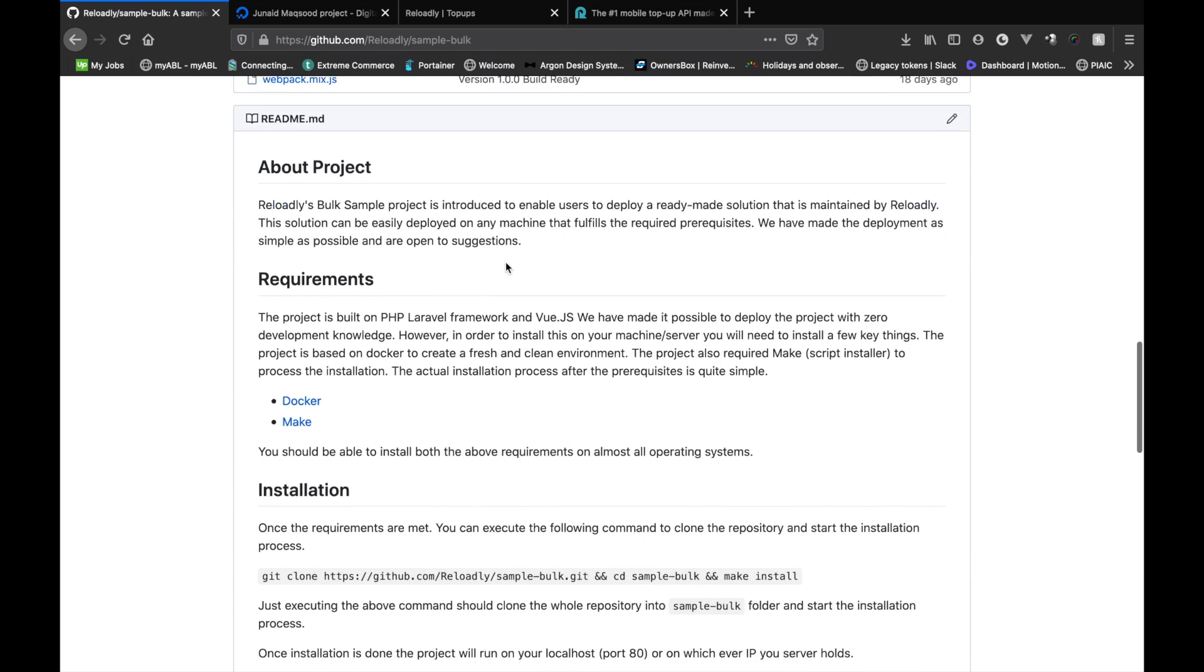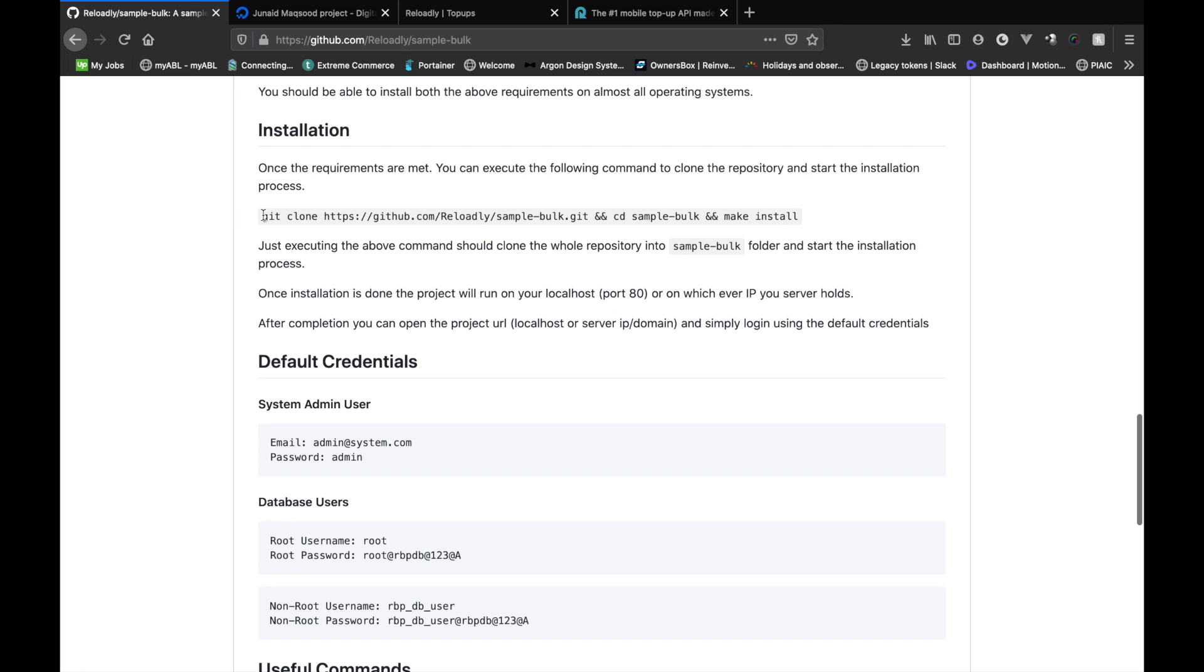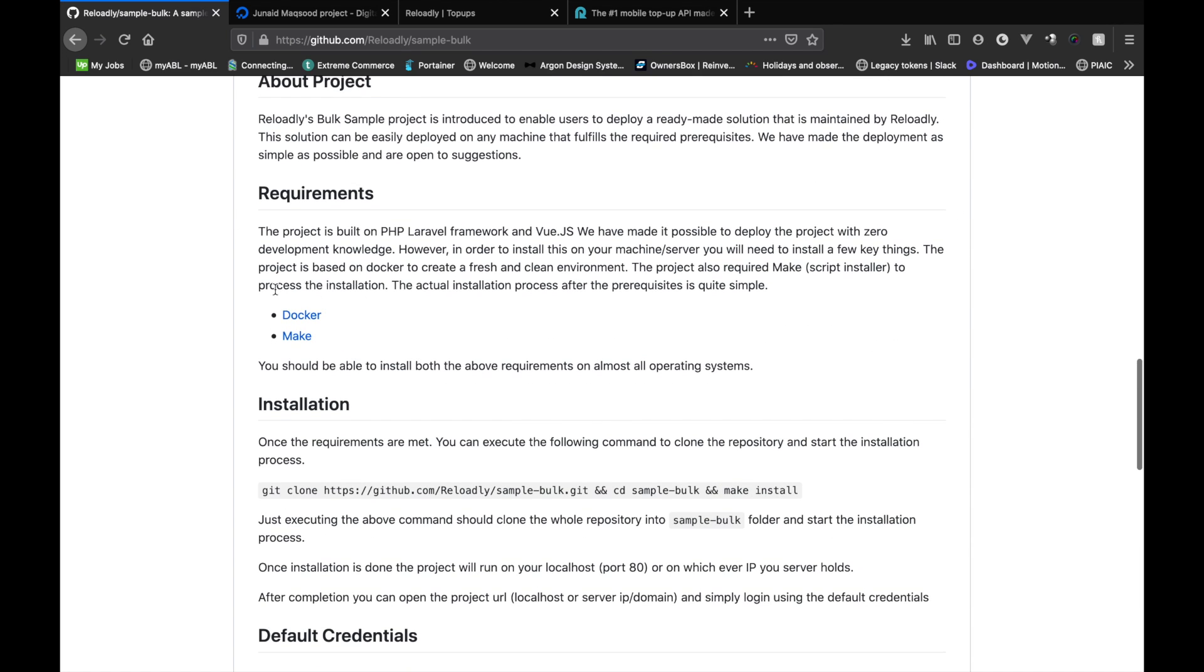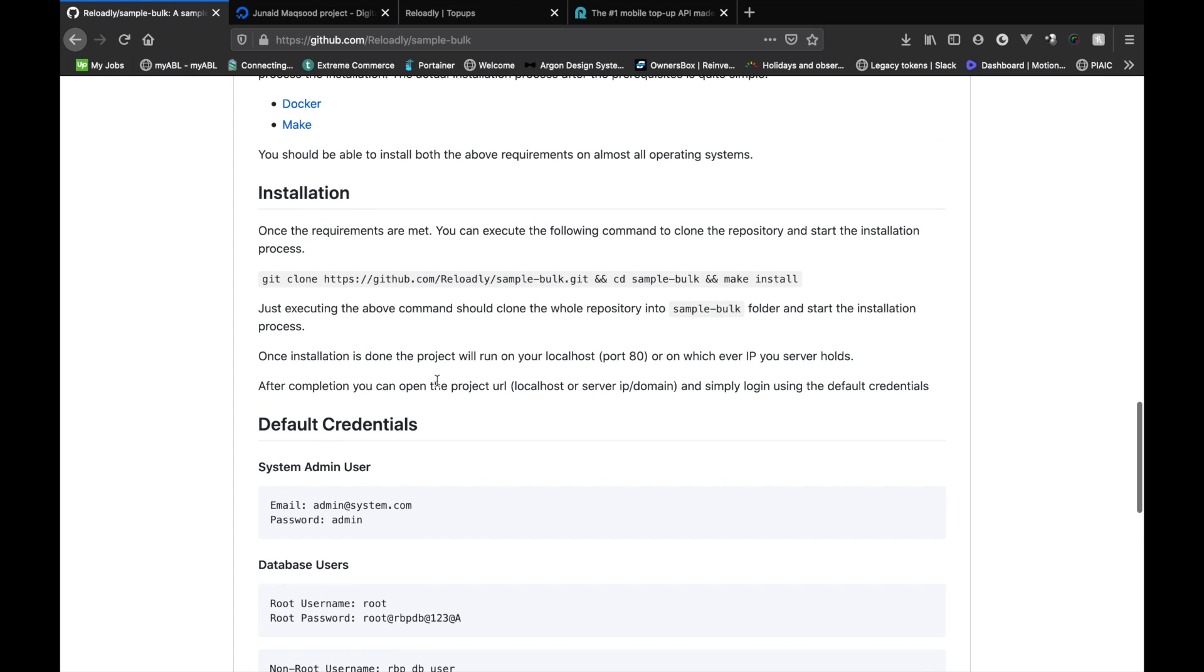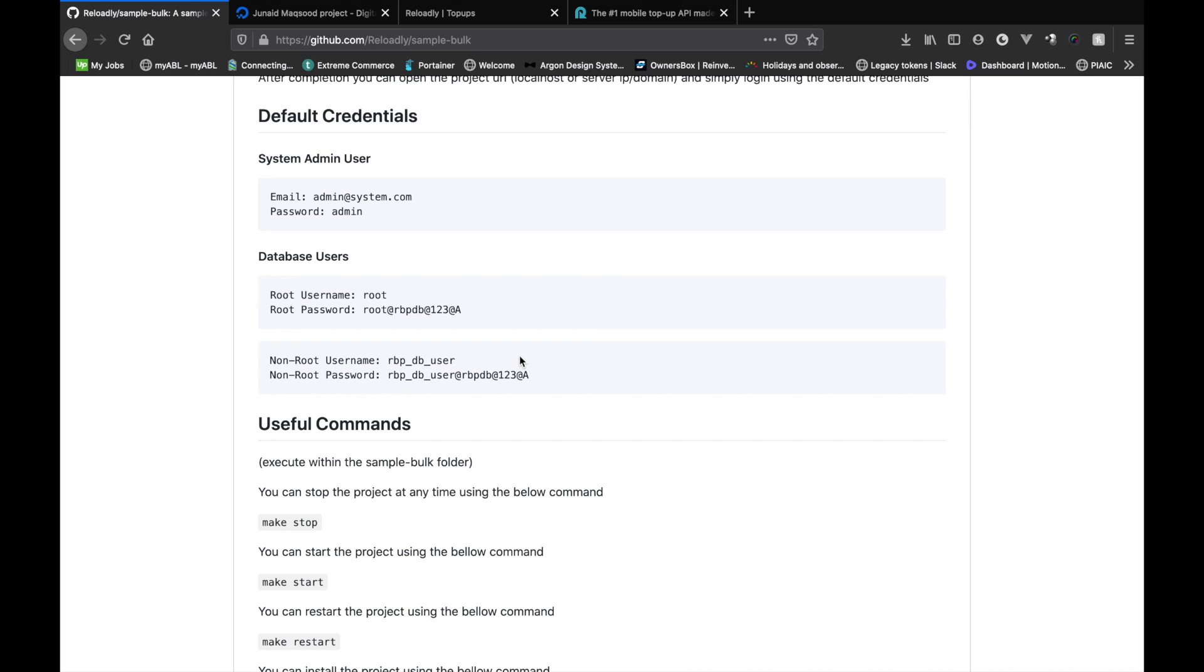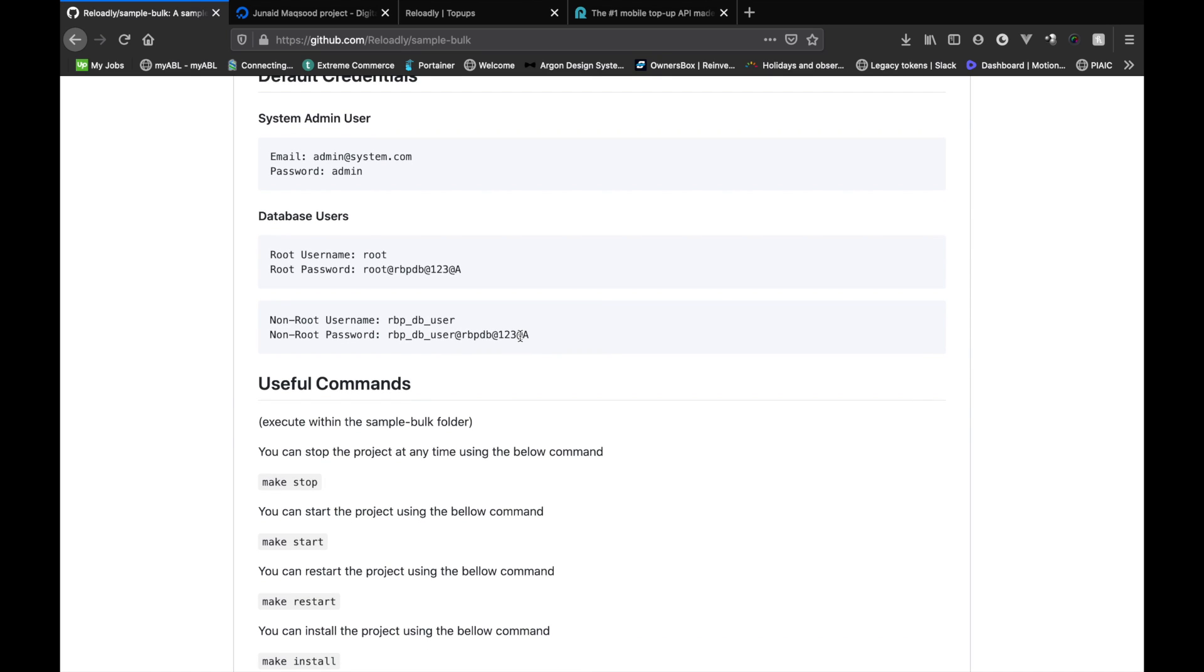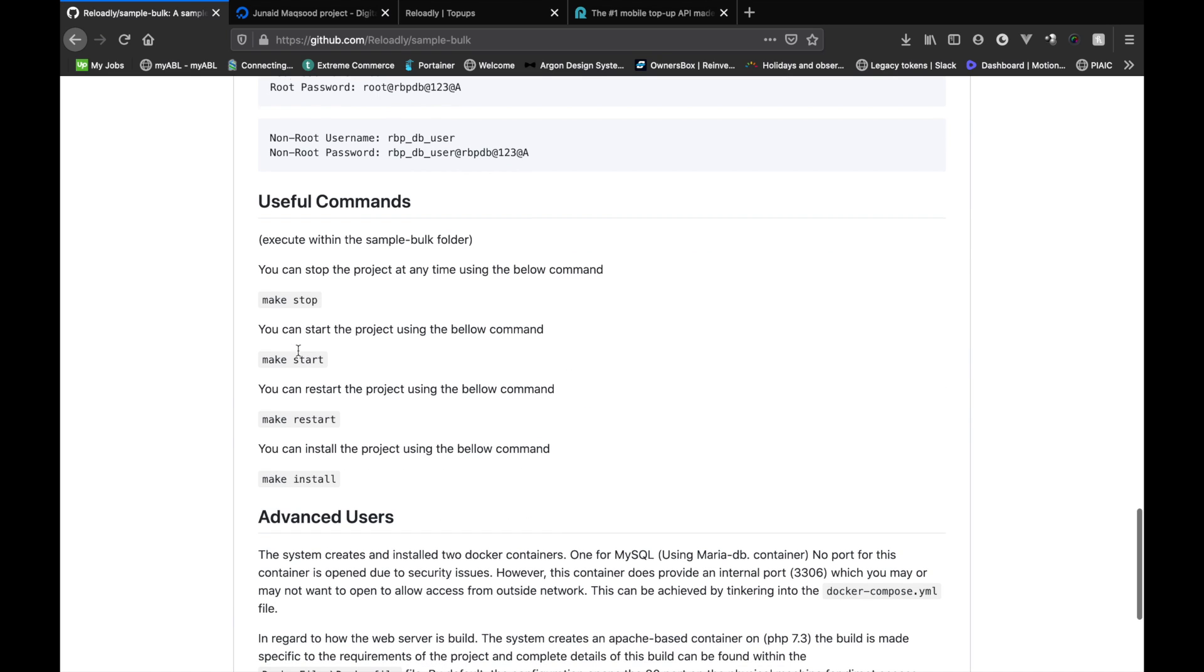So that was basically it. See how easy it was to actually set up this whole sample project? They basically give you a single command to set everything up on your server. The only two requirements are that the server should have Docker installed and make installed. These two you should be able to install on almost all operating systems, no matter what your server is working on. They do provide you details on what the database credentials are, but you don't really need to worry about these unless you're making changes to the system and basically extending to it. They also give you a few make commands that you can use. So basically if you want to stop the server, you can copy the make stop command.